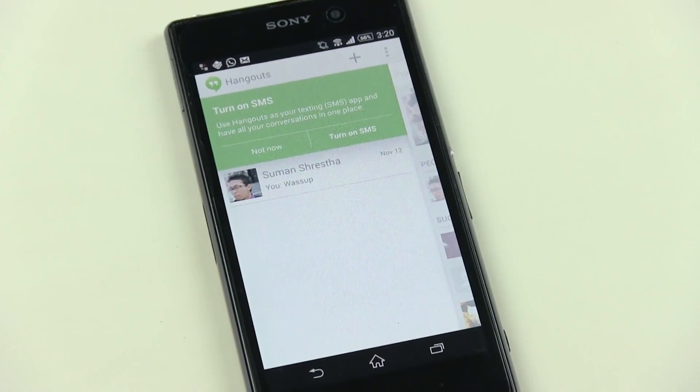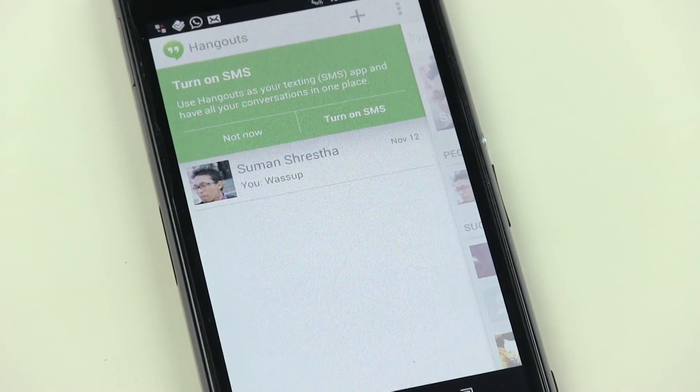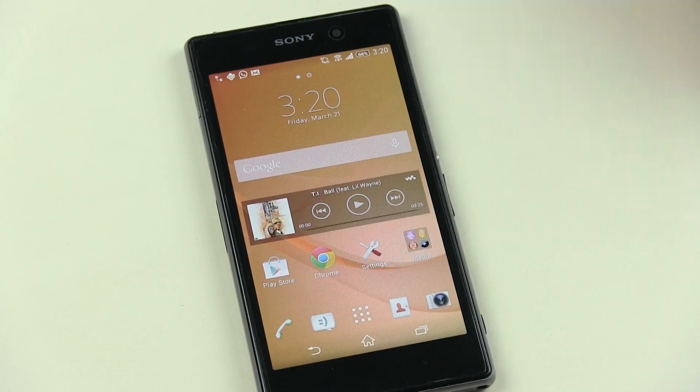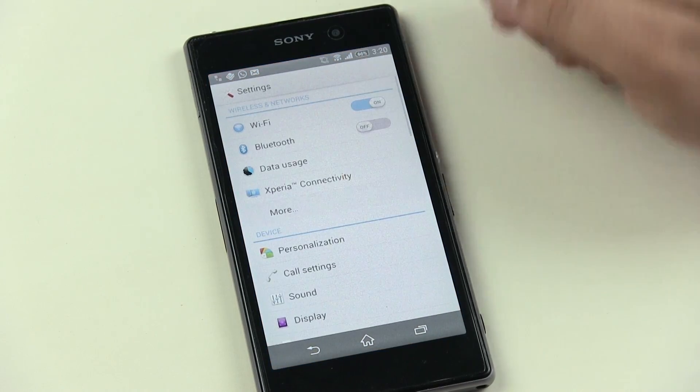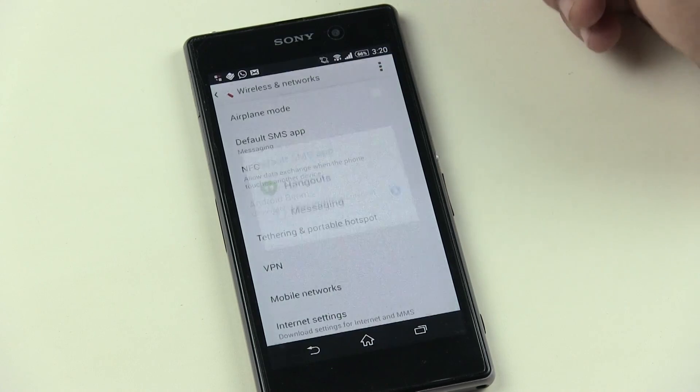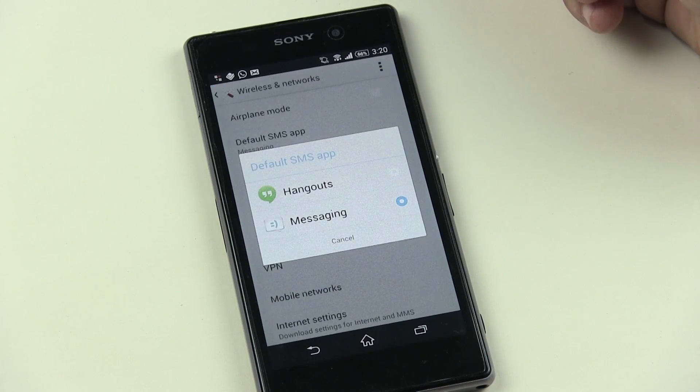SMS integration in Hangouts has also been added. You can change the default SMS app in Settings > More > Default SMS App.